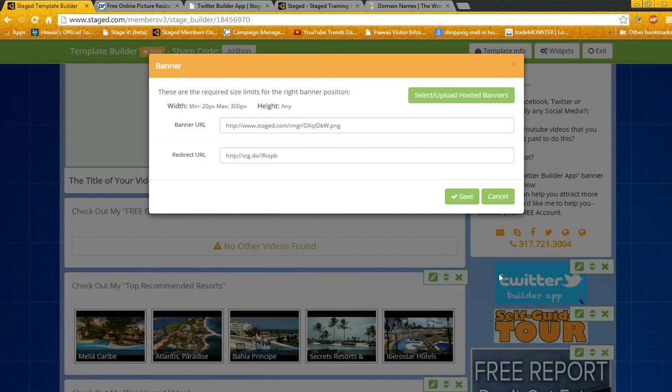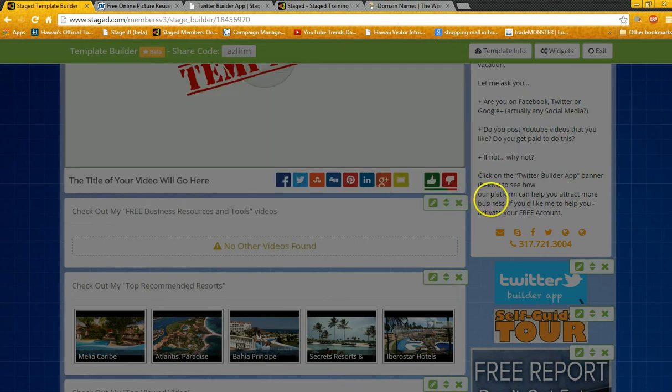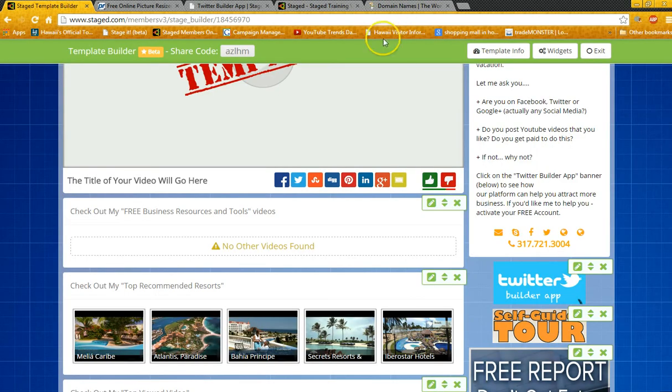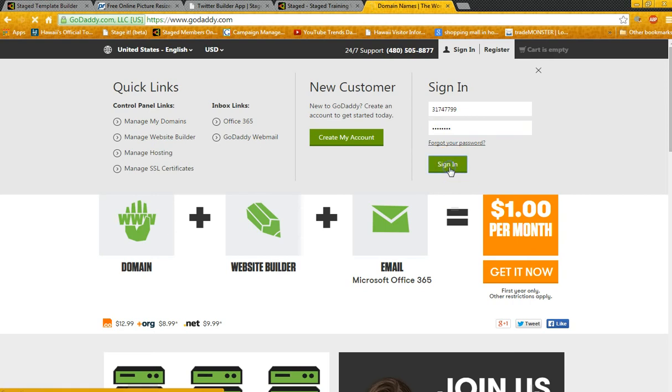So let's go to GoDaddy real quick. That is the custom URL from the video. Okay, we're here at GoDaddy. You want to sign in.